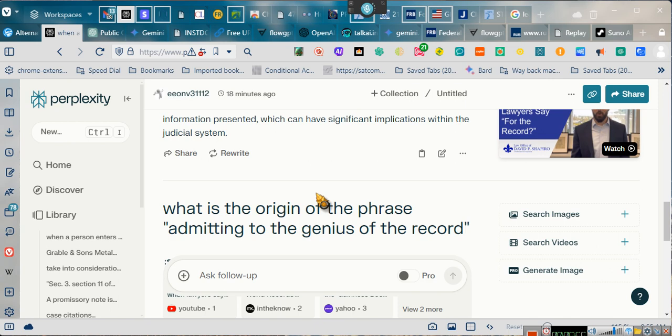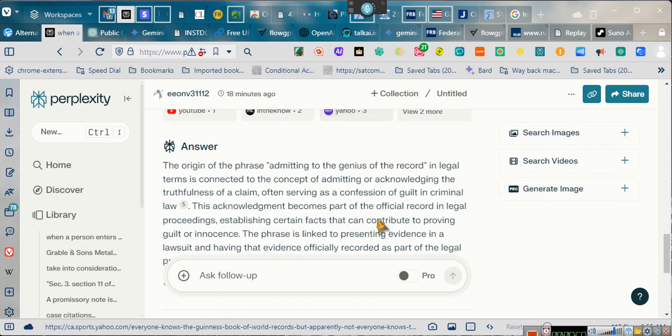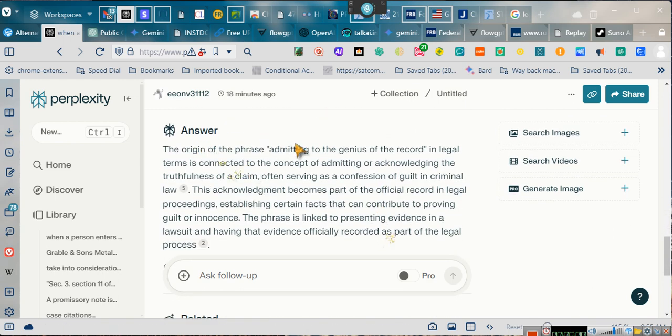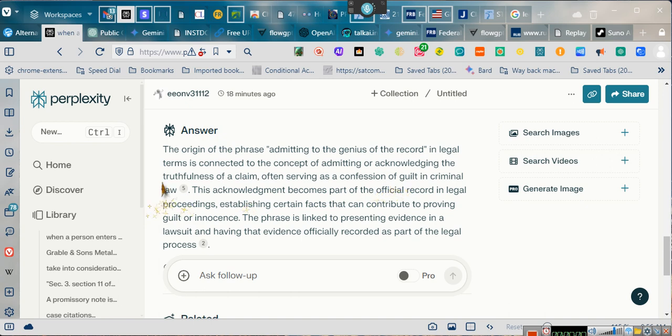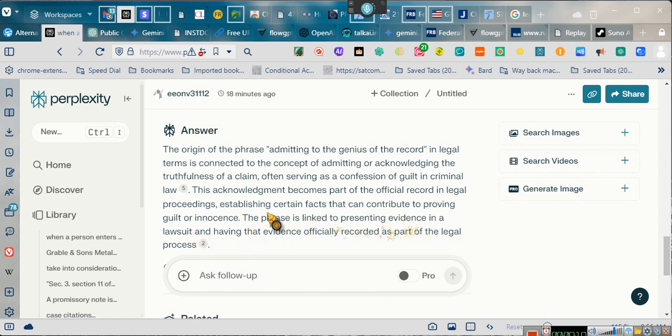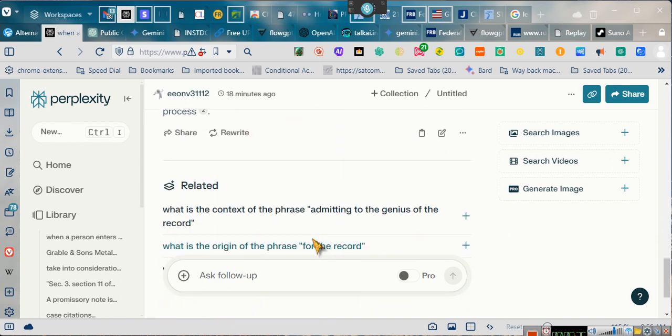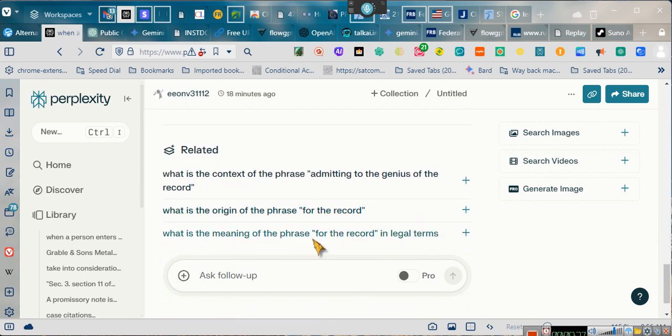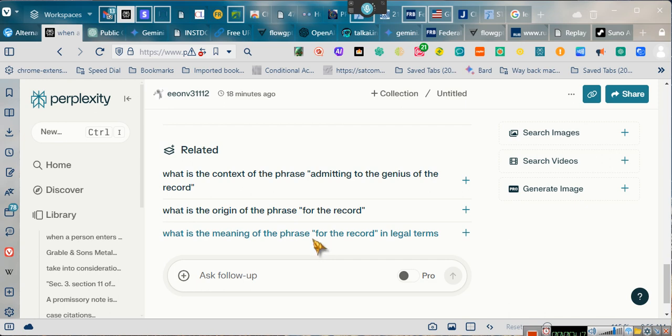Let's prove servitude! What is the origin of the phrase, admitting the genius to the record? The origin of the phrase, admitting the genius to the record, in legal terms, is connected with the concept of admitting or acknowledging the truthfulness of a claim, often serving as a confession of guilt in criminal law. This acknowledgment becomes part of the official record in legal proceedings establishing certain facts and can contribute to proving guilt or innocence. This phrase is linked to presenting evidence in a lawsuit and having the evidence officially recorded as part of the process. Ladies and gentlemen, admitting the genius of the record. Nobody tells you that that's what you're doing when you enter a plea. They don't tell you that you're submitting to the court's jurisdiction when you enter a plea. Say what? Y'all need to pay attention.